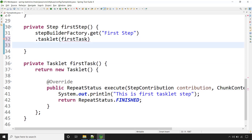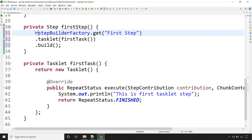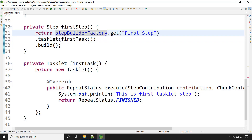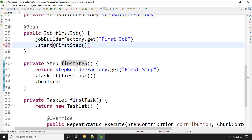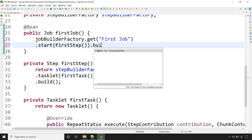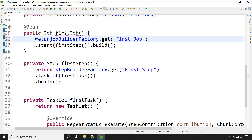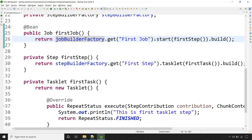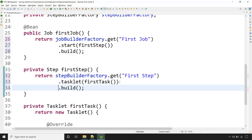Then we need to call the method build() to create the step. That's it — and that we need to return from this method because our return type for this method is Step. Now this step we need to provide inside our job. Call the method firstStep() and then build(). Let's add a return statement and bring this to a new line so that you can have a better look.